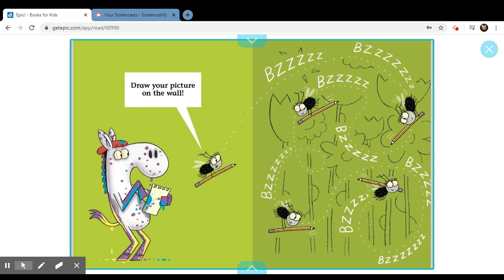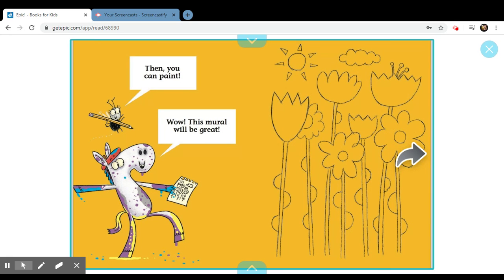Then, you can paint. Wow, this mural will be great.